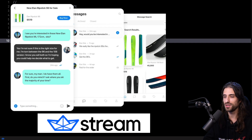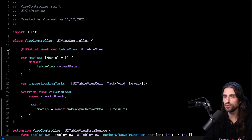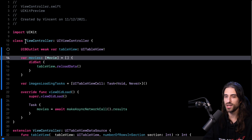A big thank you to Stream for sponsoring this video. Now it's time for us to focus on the main topic. So if I want to show you how we can use a SwiftUI preview with a UIKit view controller, I actually need a UIKit view controller. The choice I made is to reuse a view controller I used in my live stream at the end of last year, where I showed you how you could use Async/Await on iOS 13. What it does is make a network call and display a list of upcoming movies to be released in theaters soon. What I want us to do now is to be able to display this view controller inside a SwiftUI preview.